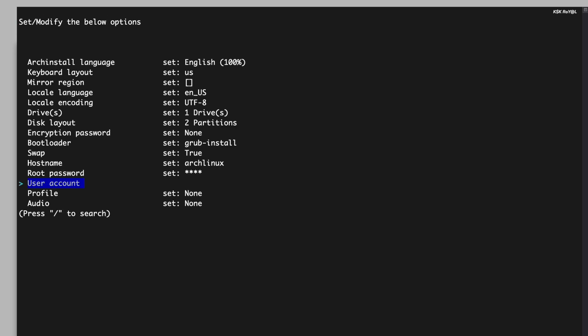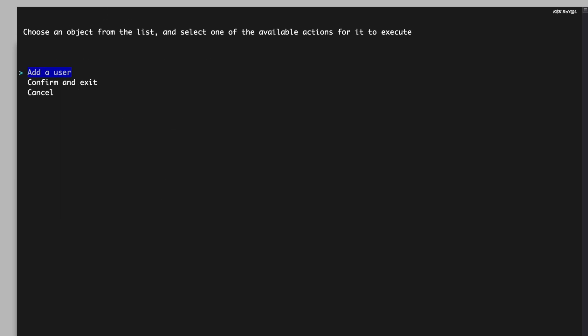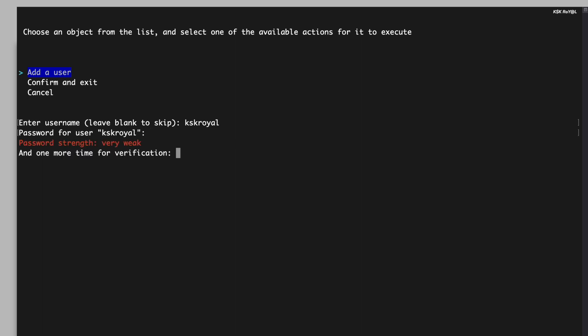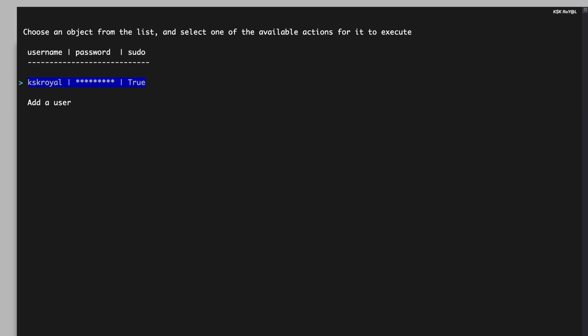Then create a new user account. You can even add the new user to the sudoers list for elevated privileges. Scroll up and choose to confirm and exit.